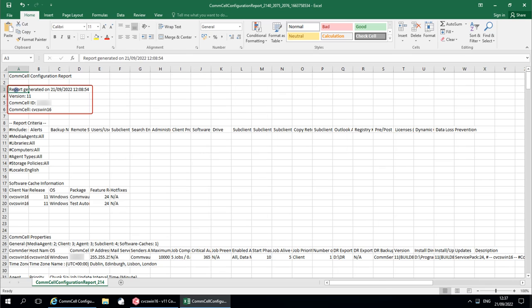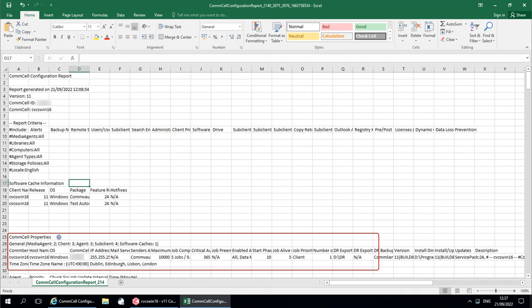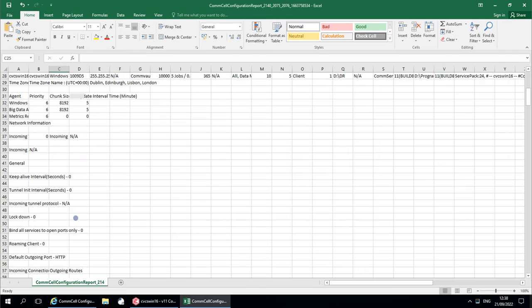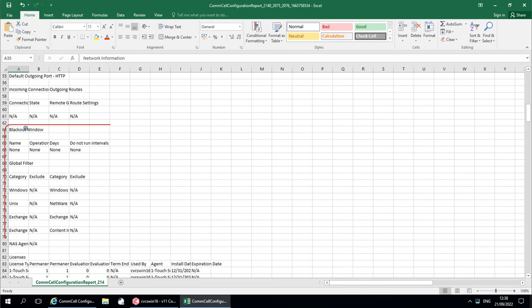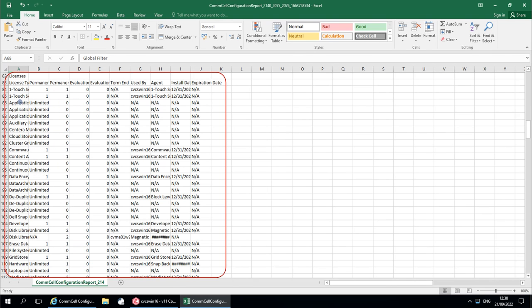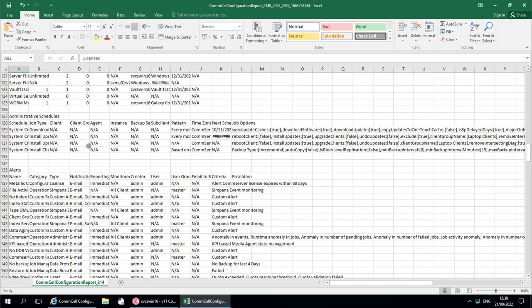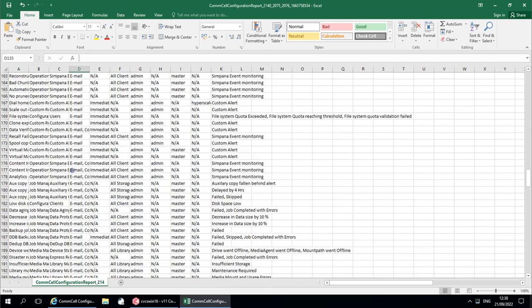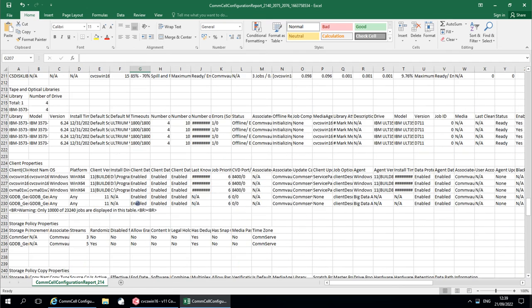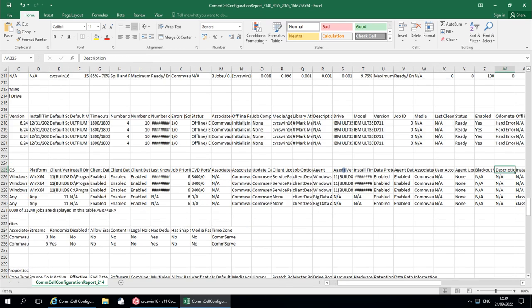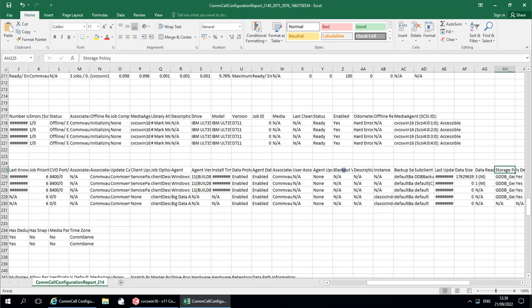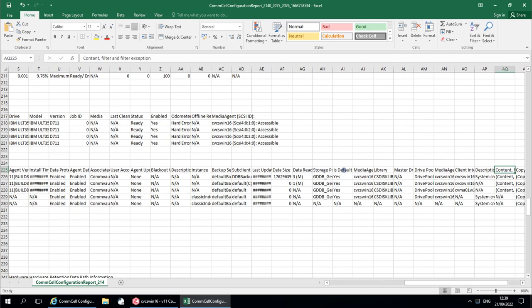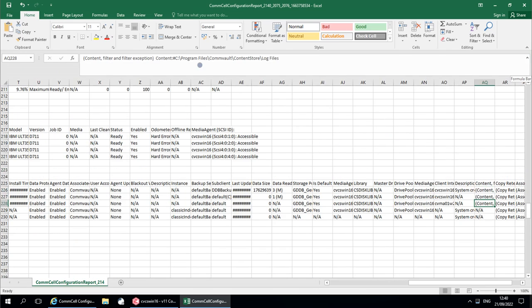What we discussed in the HTML format is what is listed here. We will quickly highlight the headings to recap. Here you see the sub-client properties, which has all the config information of a sub-client. Sub-client content and filters are listed here.